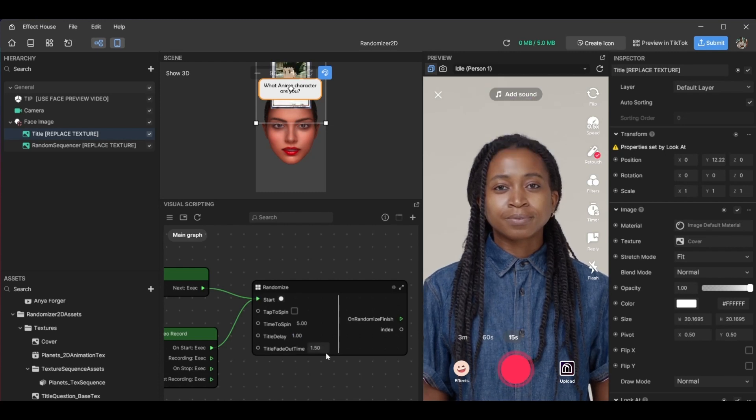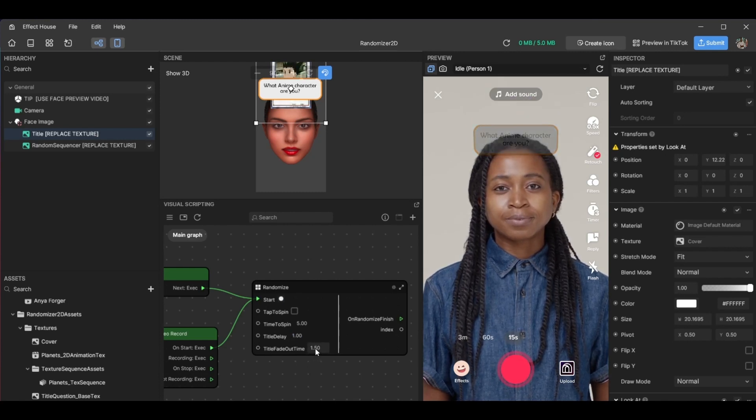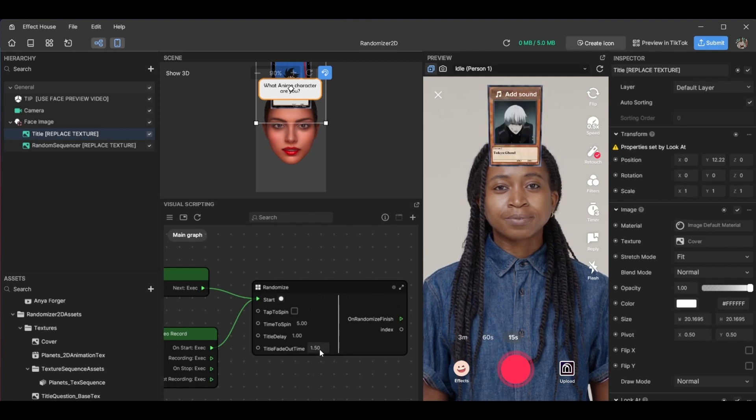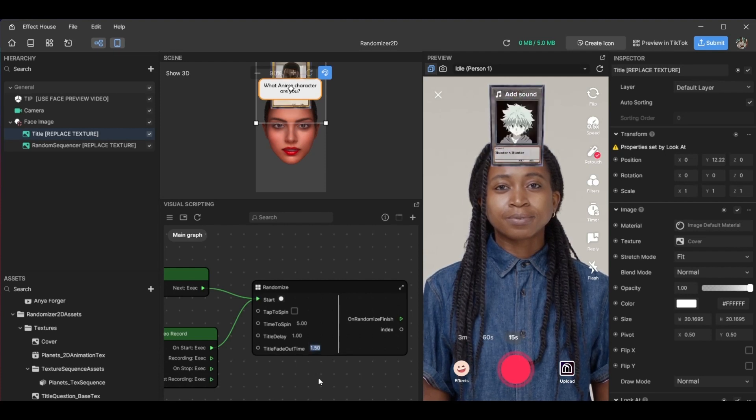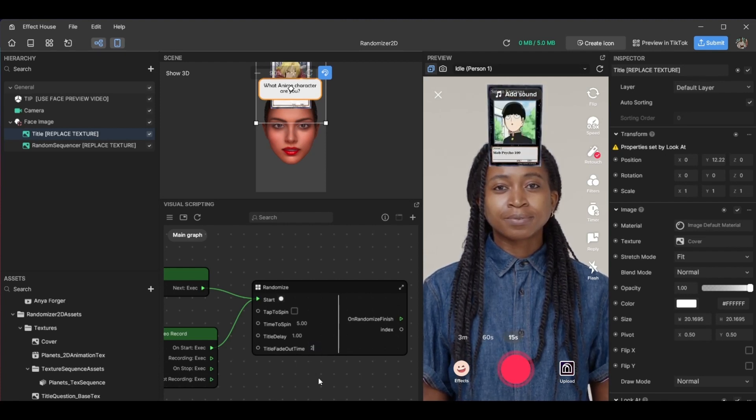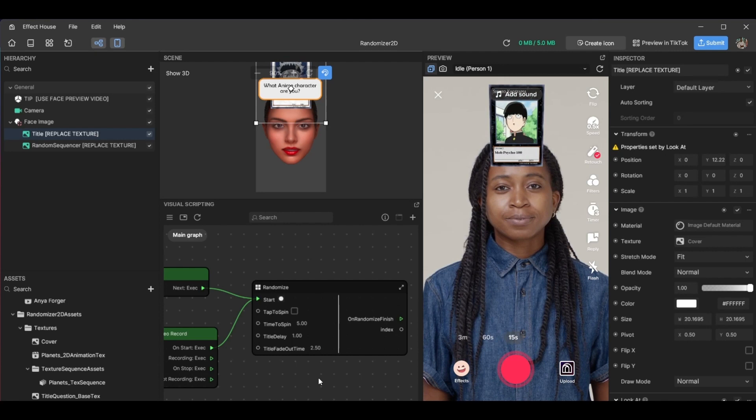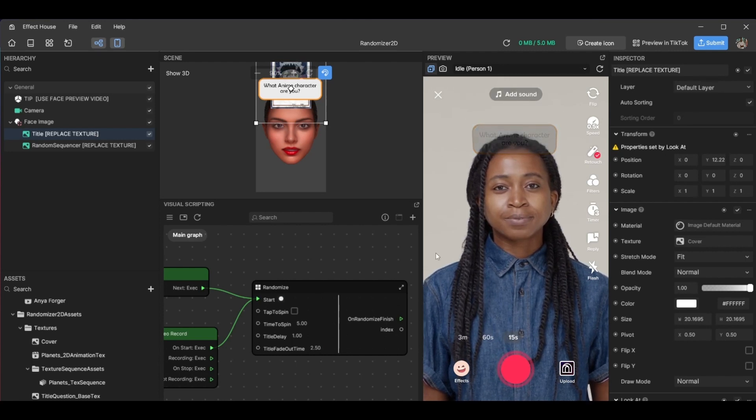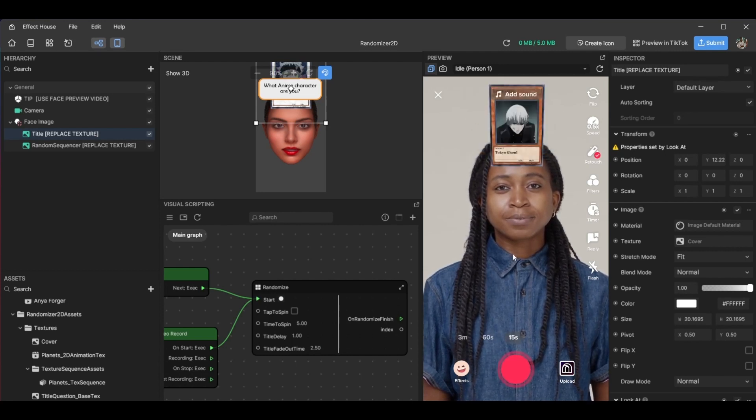And finally, the title fade out time. And as you can guess, it's how long it stays on the screen until it fades out. I like to give enough time to the user of the filter just to see what it says before it fades out.